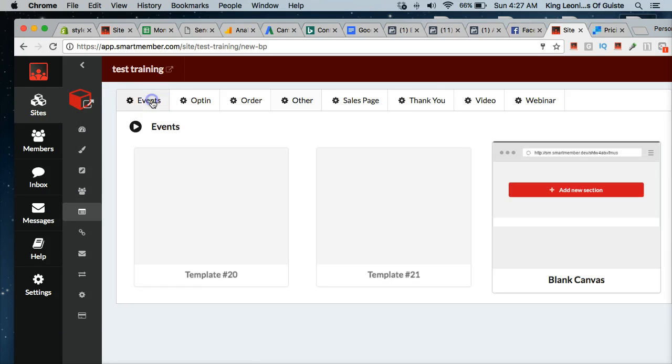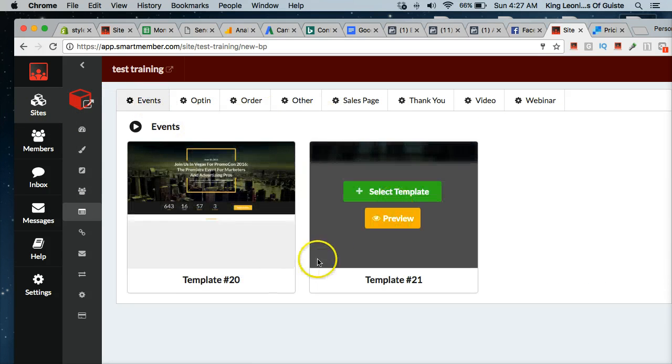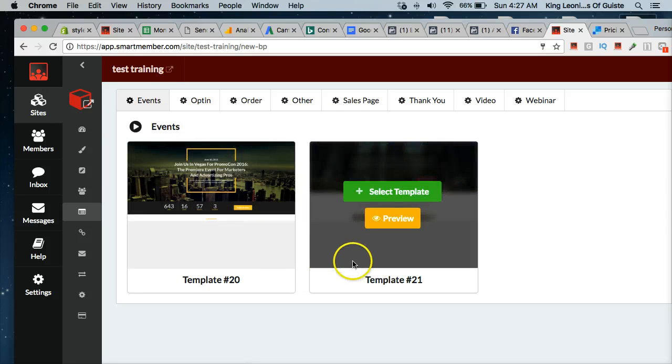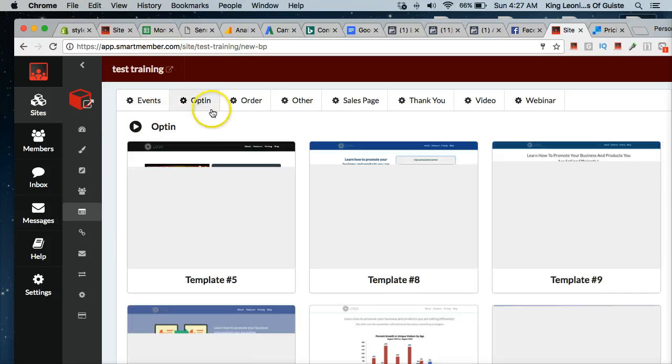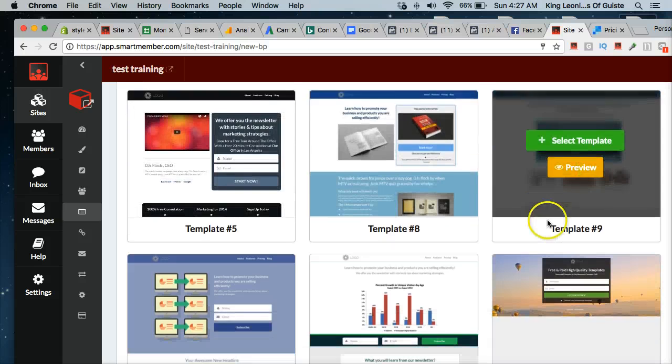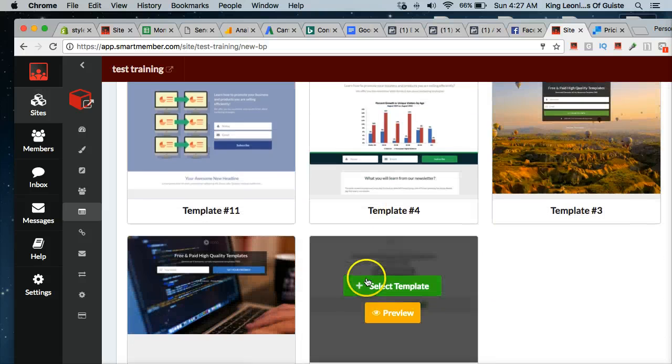So when you get to this screen, you have templates that are already made for you. You can go ahead and preview these templates and see what they look like if you want to do an event. If you want to have email opt-in, they already have some templates that are set up for you, which are pretty cool.